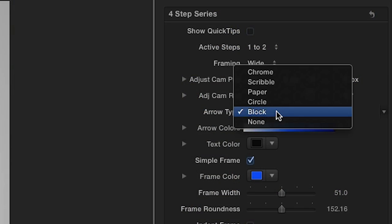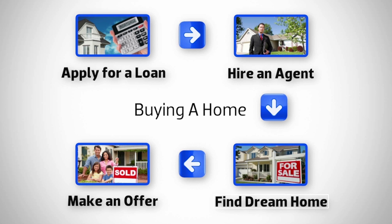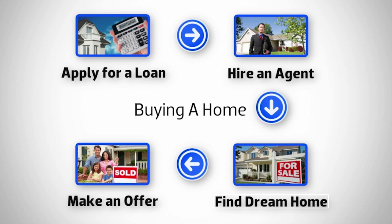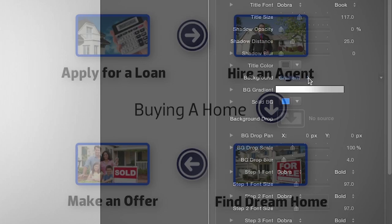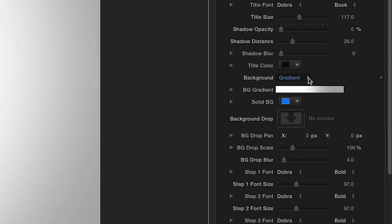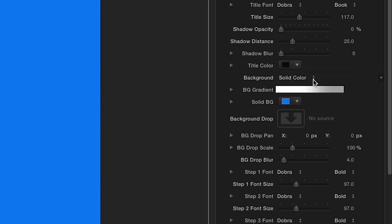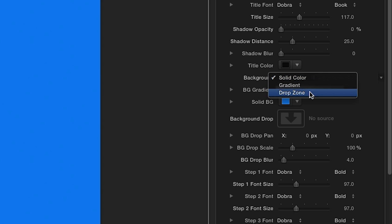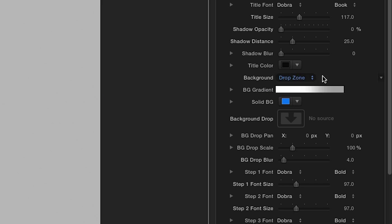The Arrow Type drop-down reveals several arrow styles for you to choose from, with the option to change their color. For the background, you can choose between a color, gradient, or choose your own image by clicking the image well.